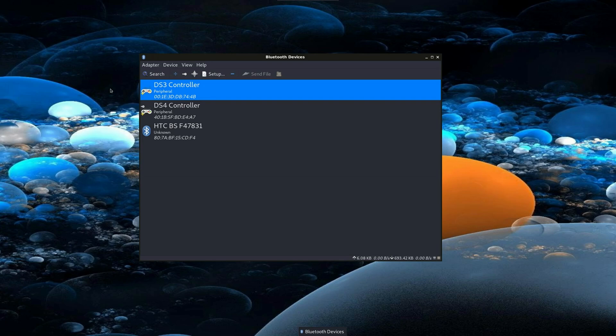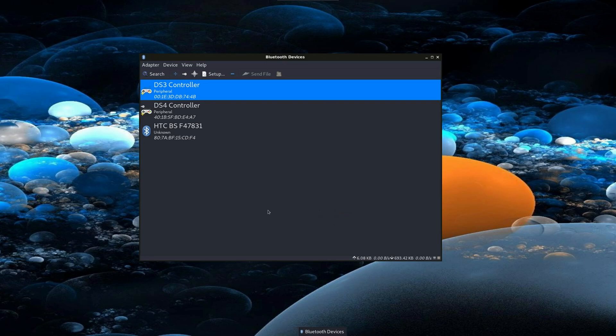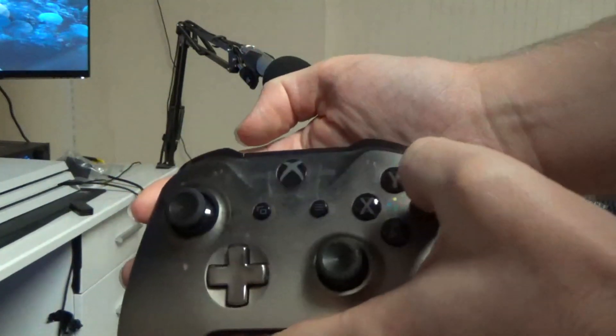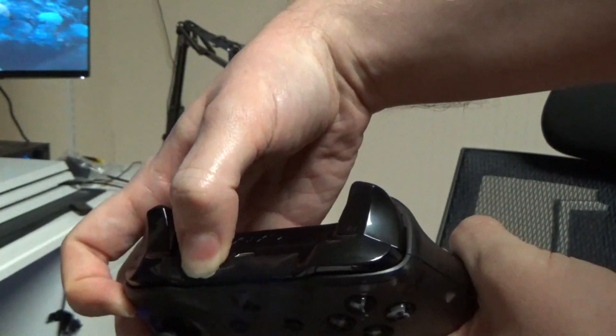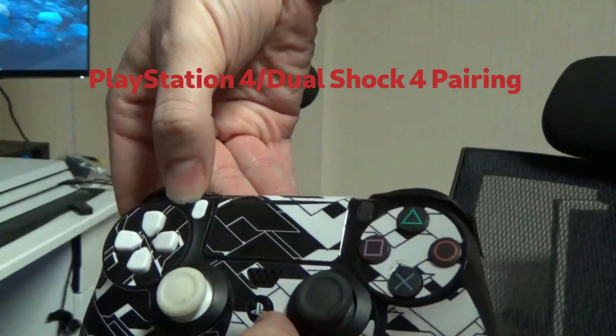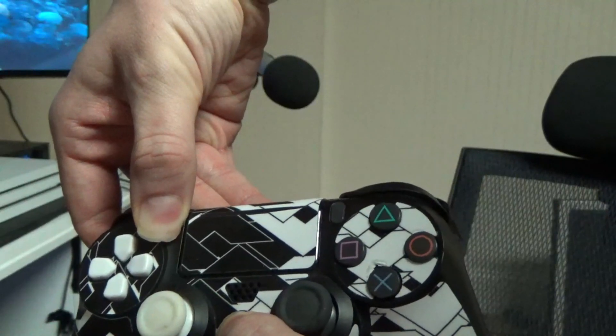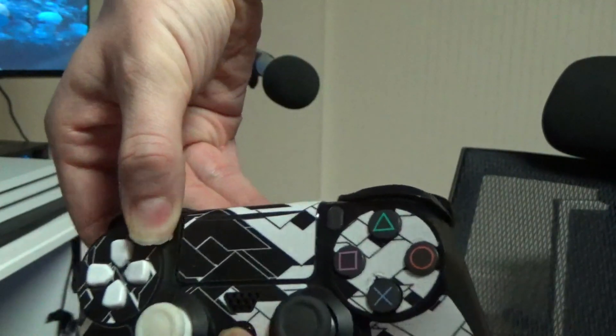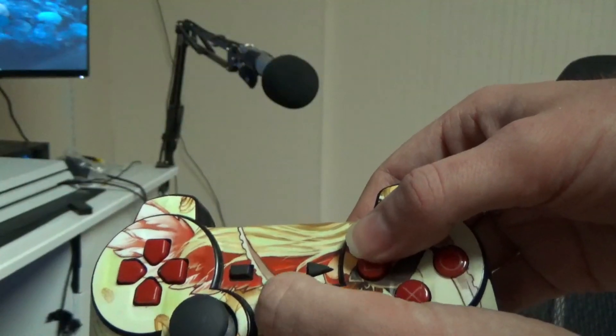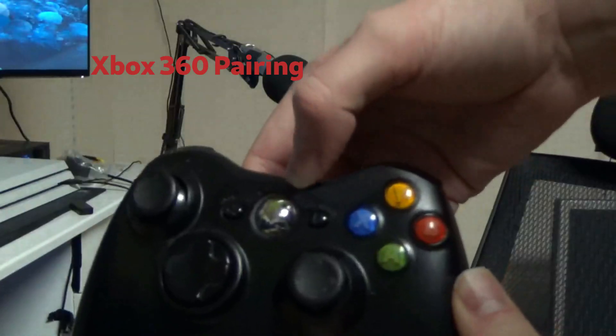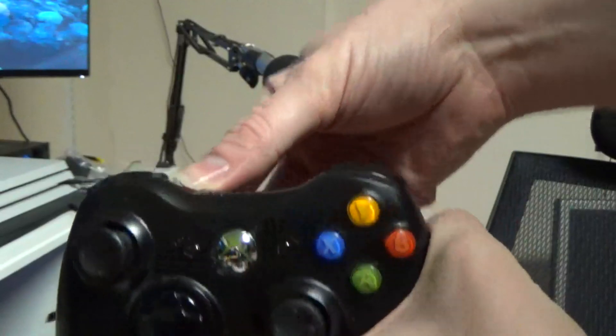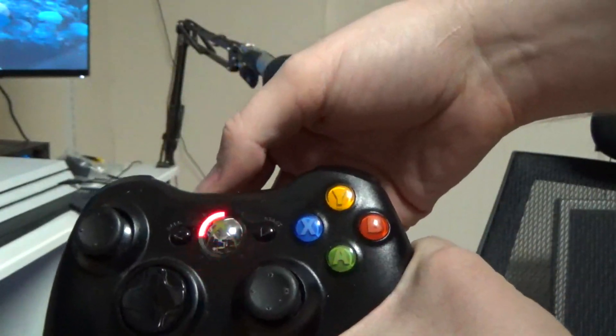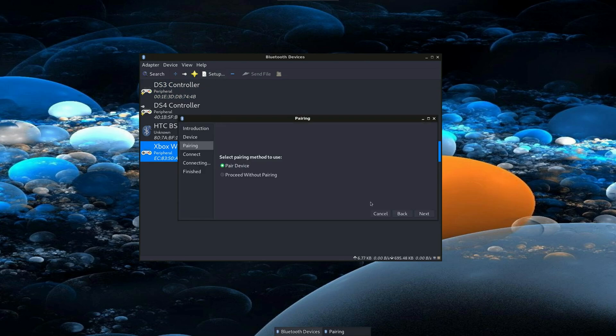Open BlueMan, go to adapter preferences, and set visibility to always or temporarily visible. Turn on your controller and initiate sync. Find it in the list, hit setup, and complete the pairing process.